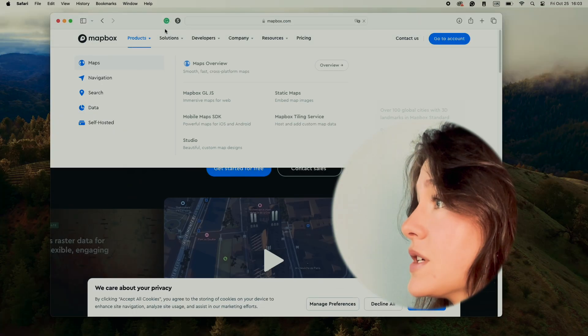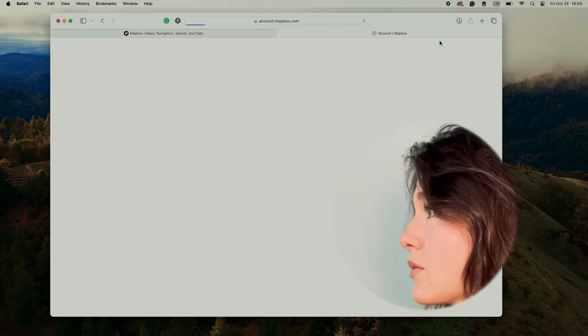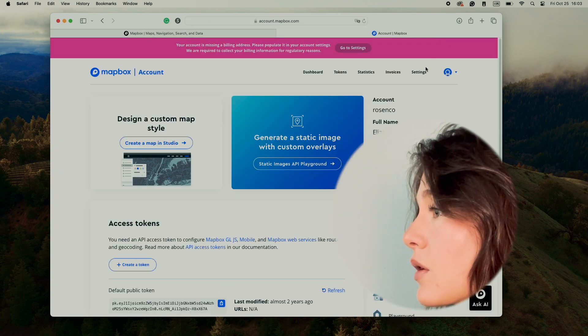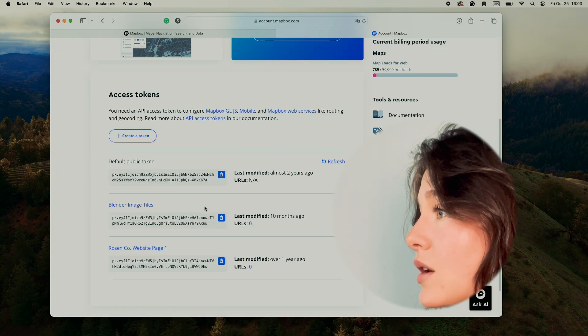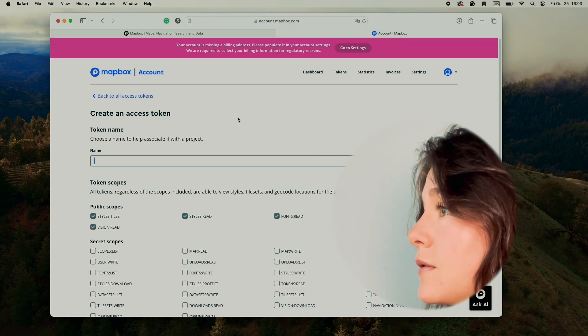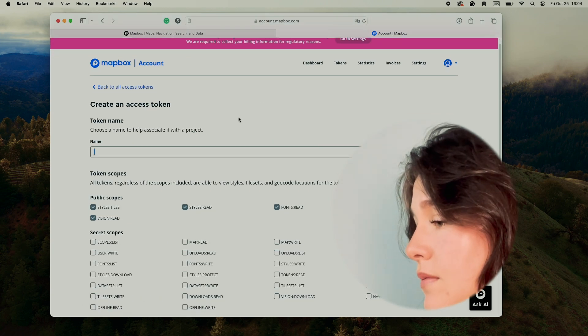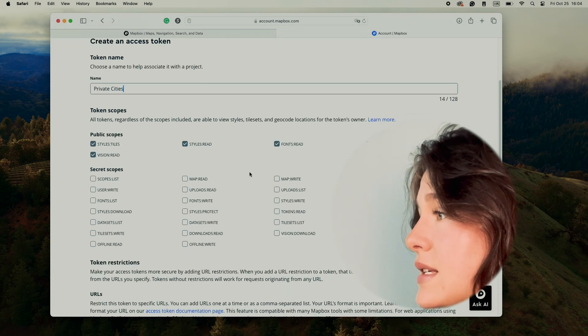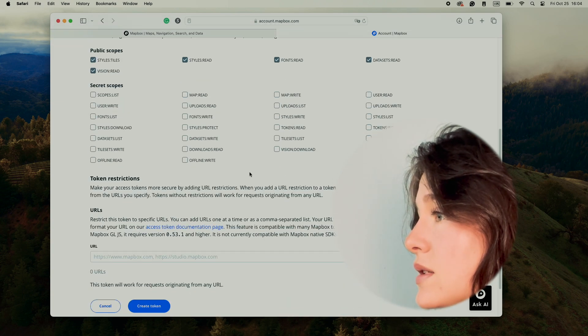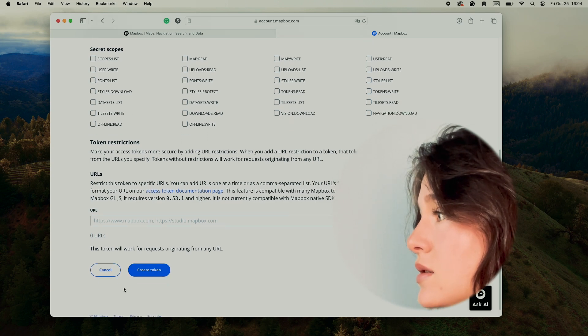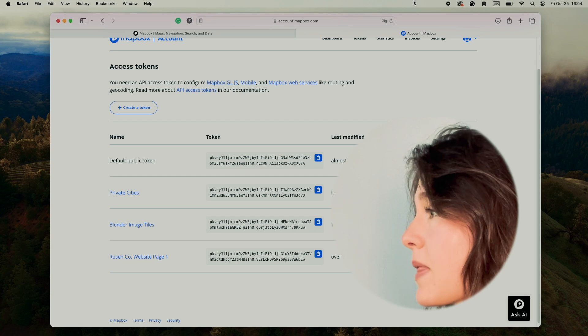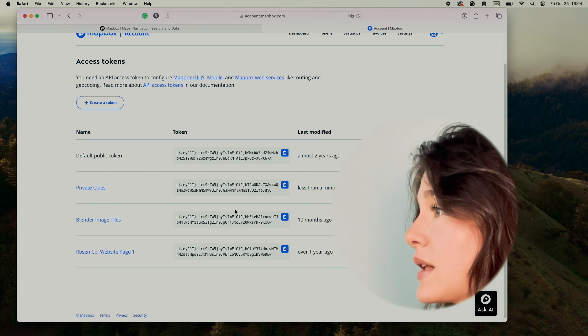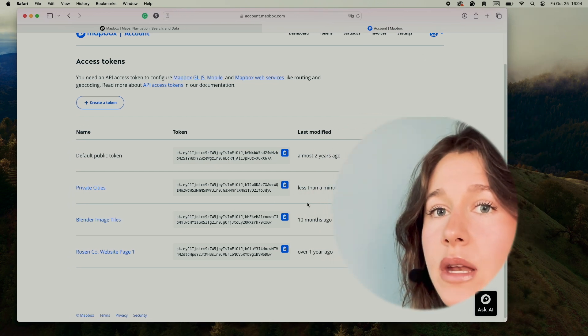The first thing we're going to do is create a Mapbox account. I've already created an account, so I'm going to go to my account and create an access token. I'm going to name it private cities. There doesn't need to be any secret scopes. So I have a token now that we'll keep for later. You can save this somewhere else if you don't want to keep this tab open.